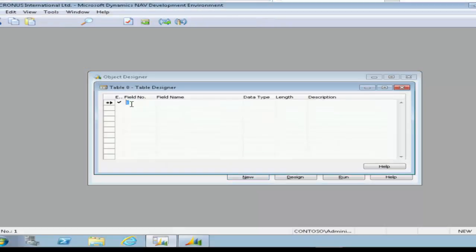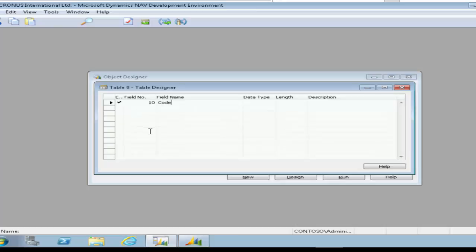Welcome to Lab 2 in which we're going to look at how to create a table and then how to populate a table in Dynamics NAV, Dynamics NAV Vision 2013 edition.